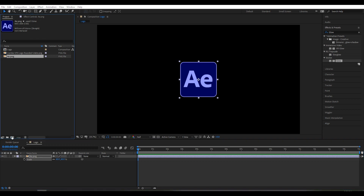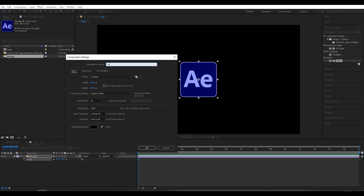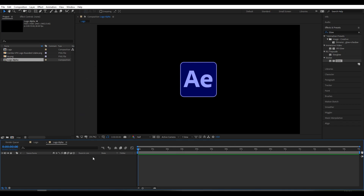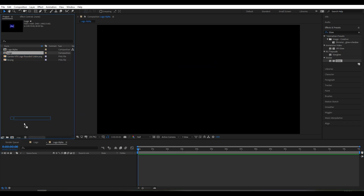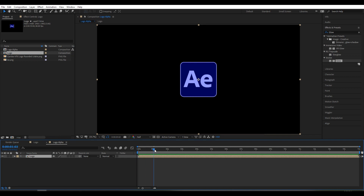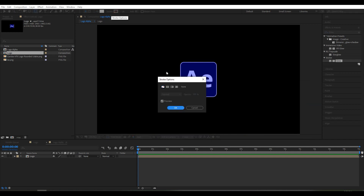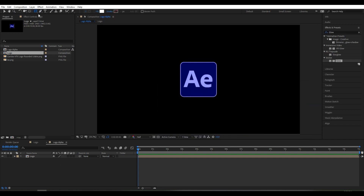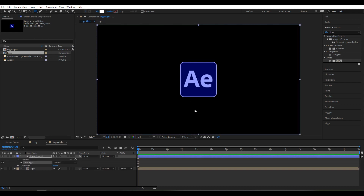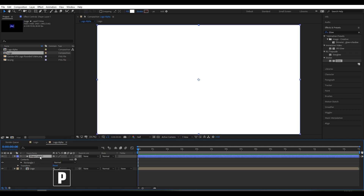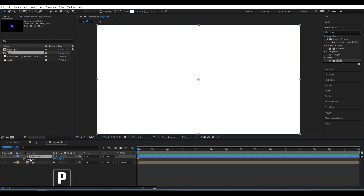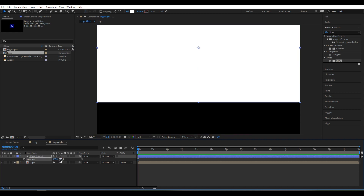Now create a new composition and rename it 'logo alpha'. Click OK. Drag the logo composition into logo alpha, and make sure you do not click on the logo layer. Go to the Rectangle Tool — for fill set it to white and stroke set it to none — and double-click on the Rectangle Tool. Now press P to set position and move it here.